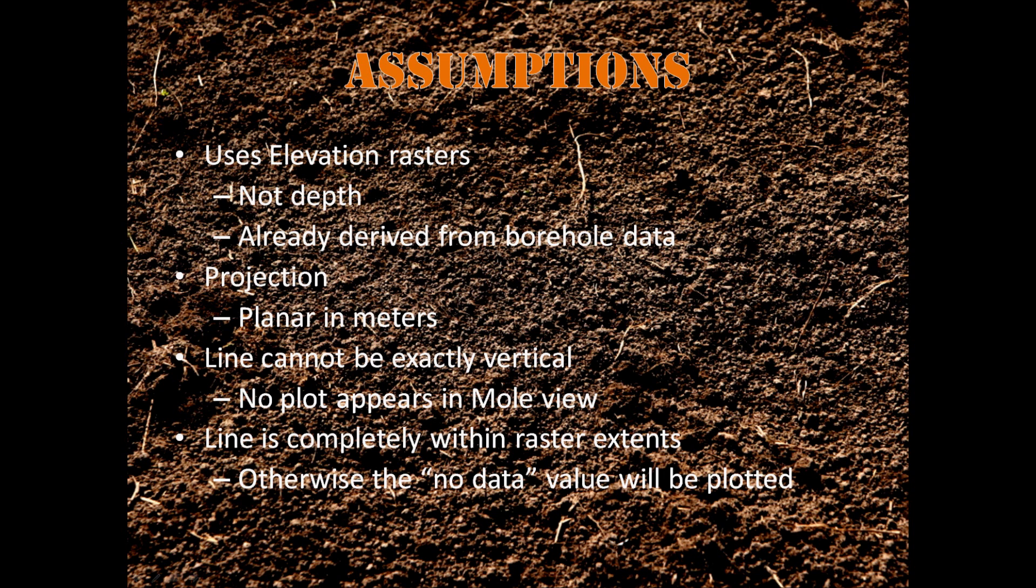The line that you draw cannot be exactly vertical. If you do that, then no plot will appear. And the line that you draw needs to be within the raster extents. Otherwise, you'll get some no data values plotted in your plot.